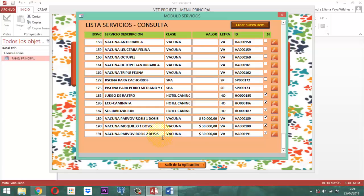De esta manera, ya estamos instalando prácticamente el ítem que nos hacía falta en la lista. Dese en cuenta cómo aquí el sistema está cuadrando el elemento, agarrando las dos primeras letras de la palabra.